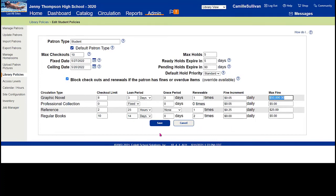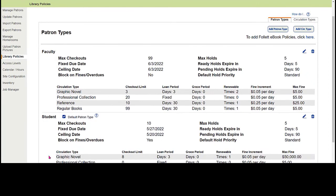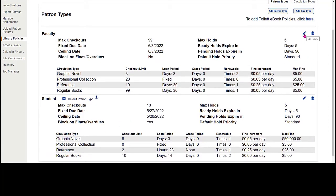Once my settings are saved as I want them, I simply click save. It'll take me back to the patron types tab, and you'll want to go through the exact same process for teachers. Notice how teachers have different checkout limits, different fixed and ceiling dates, different checkout limits for each circulation type, and in some cases extended loan periods. You don't have to have all patron types with the same settings — they can each be unique.